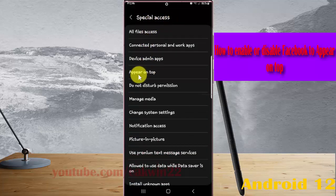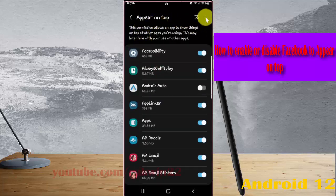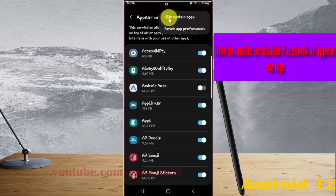Then select Appear on Top and tap the Appear on Top More icon or 3-dot icon. Select Show System Apps.